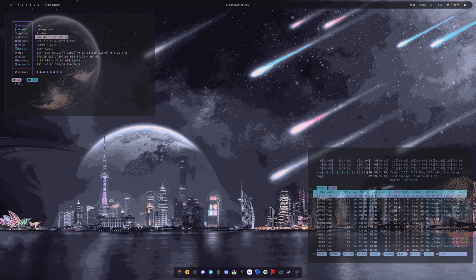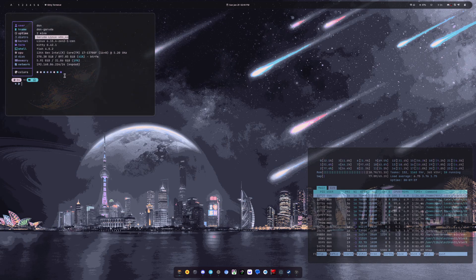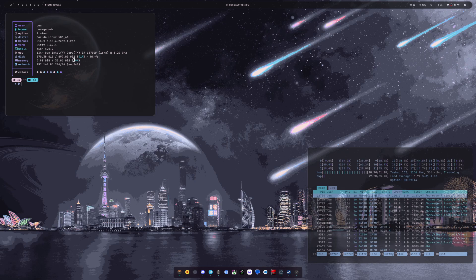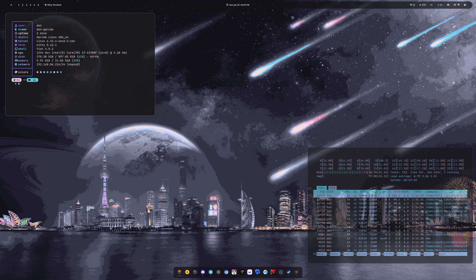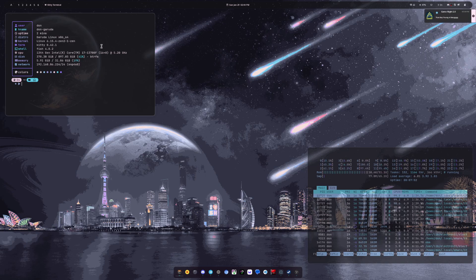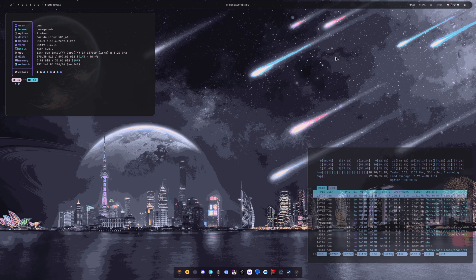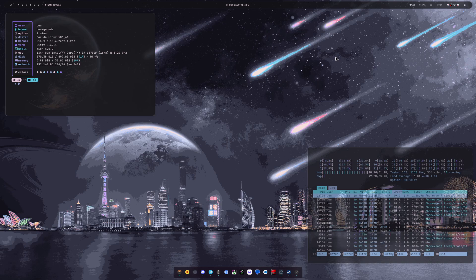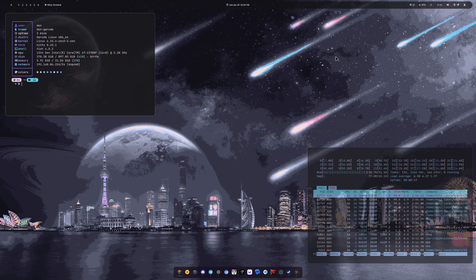And then as far as like terminal and text editors go, I'm using Kitty as my terminal and then Fish as the shell. So I have used ZSH for pretty much my entire time on being on Linux. I don't like Bash at all.